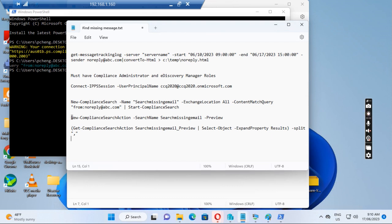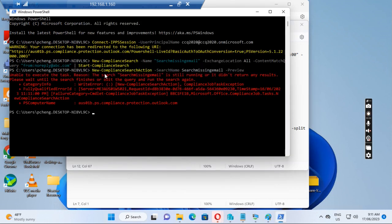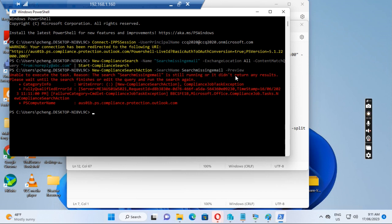Then we run the second one. This fails because the first one is still running, not completed yet, so we need to run the second command a few times. Just run again.